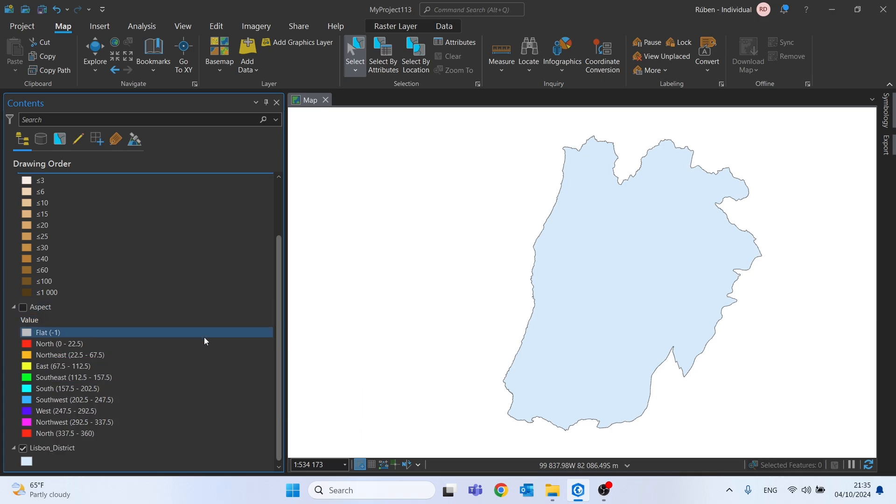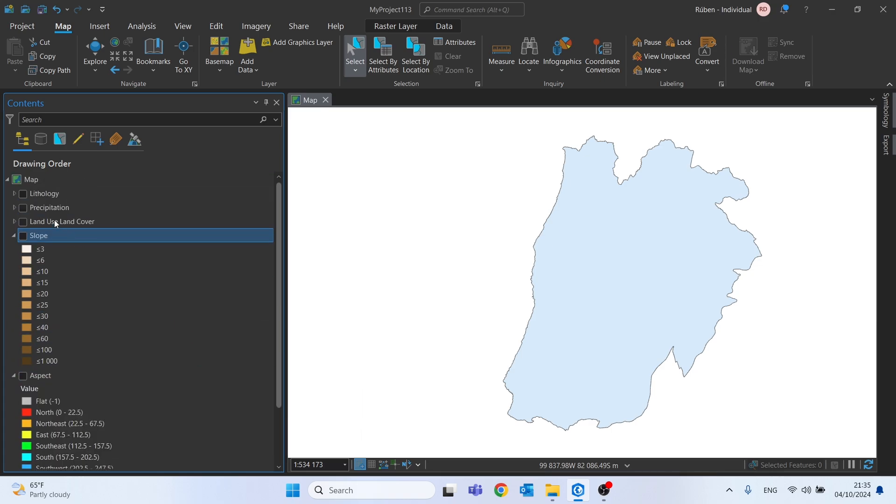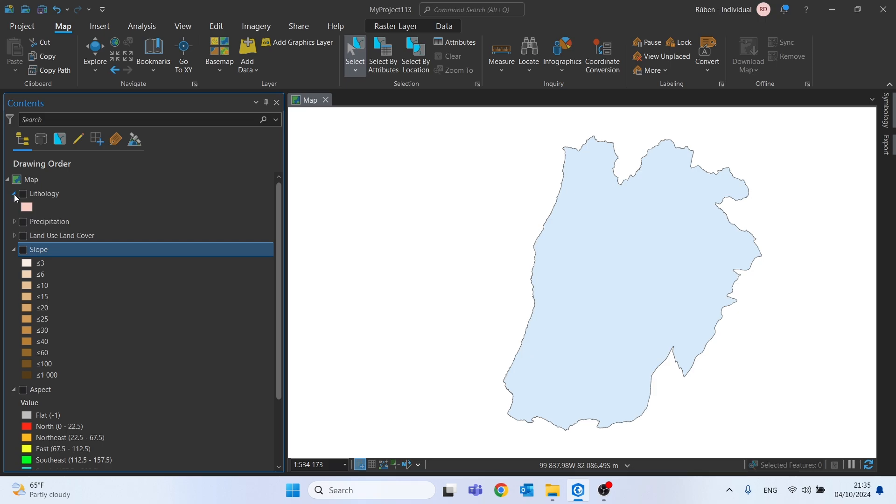Let's now begin our spatial analysis, transforming for example first this lithology shapefile into a raster file.